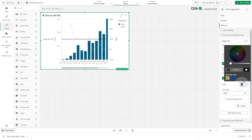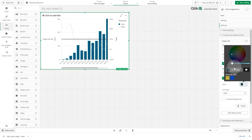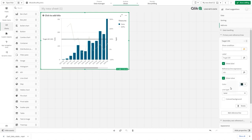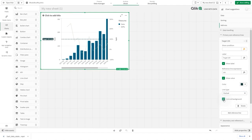Now you can customize the reference line the way you want to. In this case, select a color, and as a line type select dashed. Check the colored background option to highlight the reference line label.